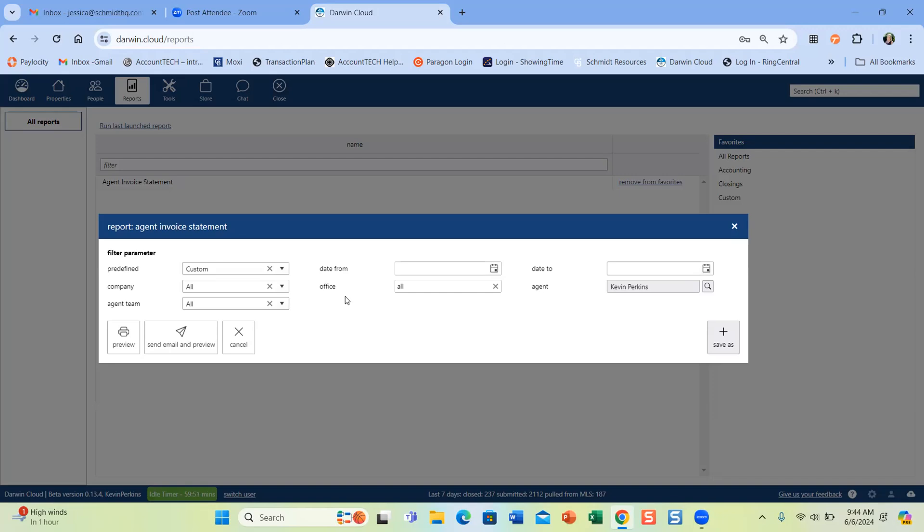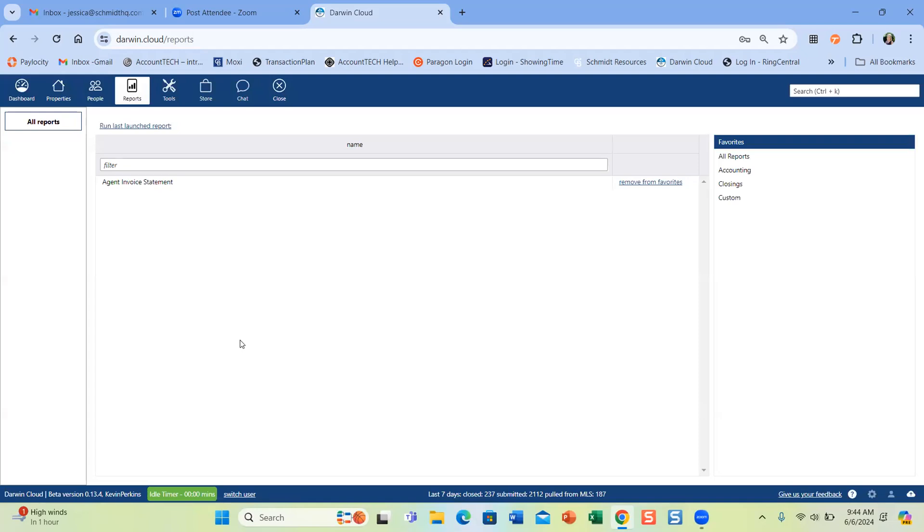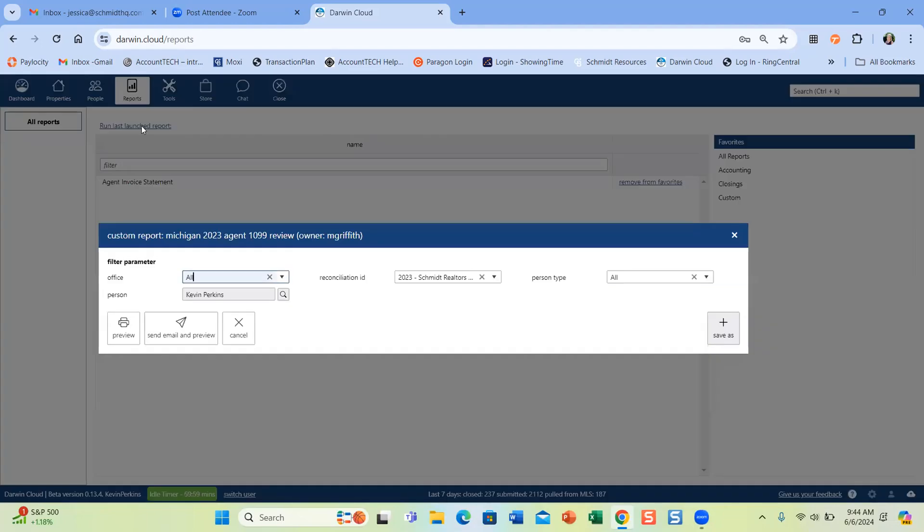And this is also where your managers will be able to go to run reports for their offices. And one of the features I love so much about cloud that transaction plan didn't have, if Jessica, if you don't mind closing that screen, it's that top of the page where it says run last launched report. It's so nice. You don't have to go in and reselect your parameters every single time. If you want to run year to date and you want to jump back in and run last year, you click that button. It pulls up everything you just ran and you can tweak it from there. It's a huge time save.